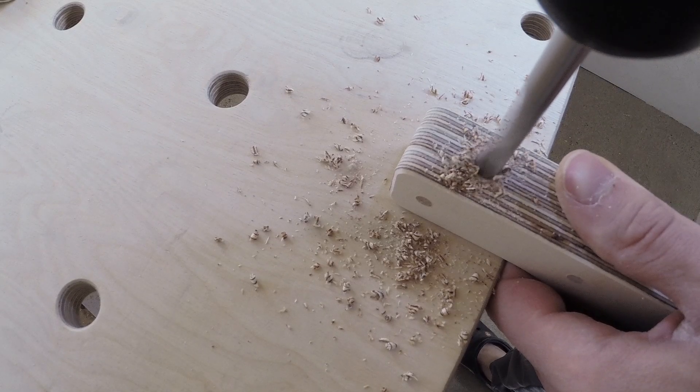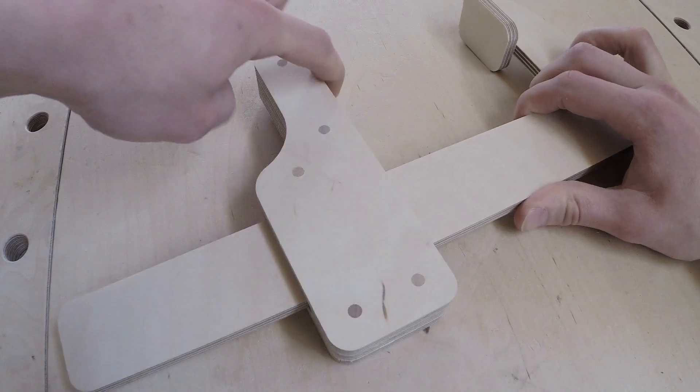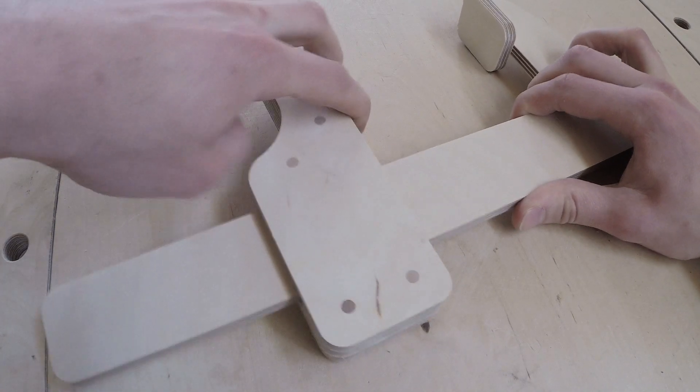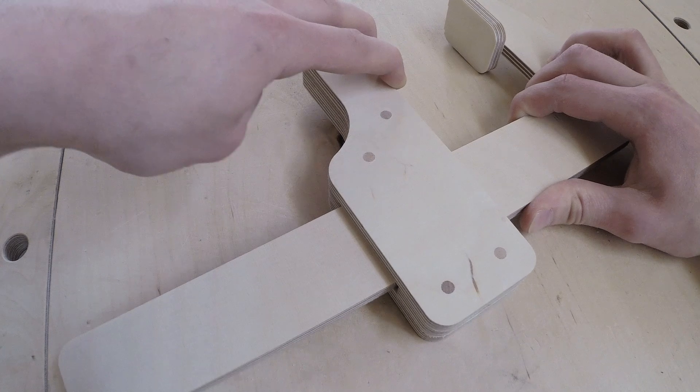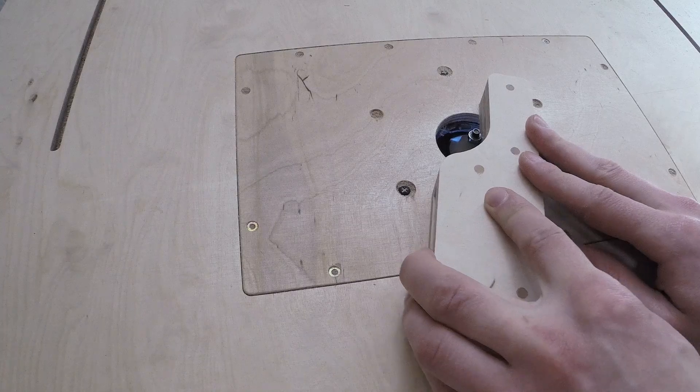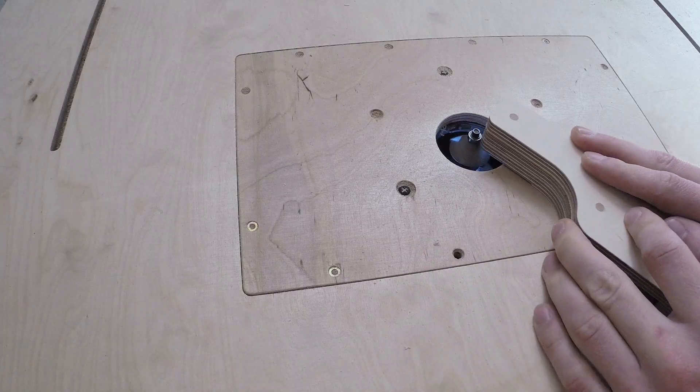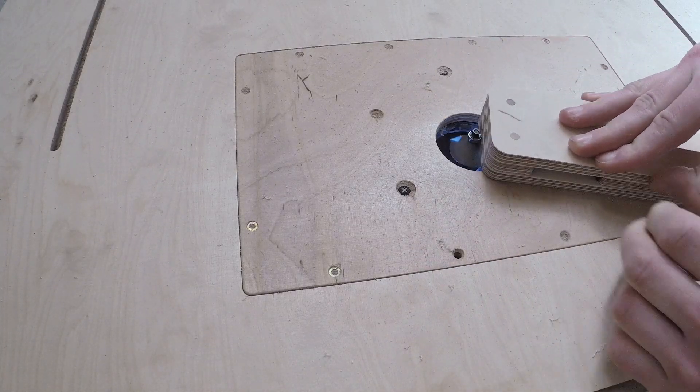Before attaching the T-nut, I wanted to test if the jaw would slide along the bar when applying a little bit of pressure. And it didn't. This was looking promising. So I decided to trim the edges of the jaw.